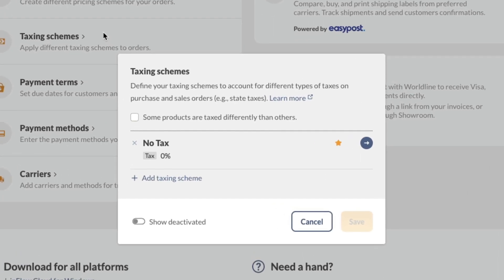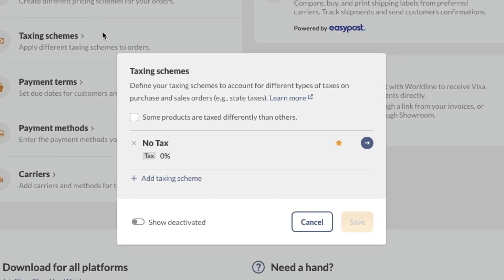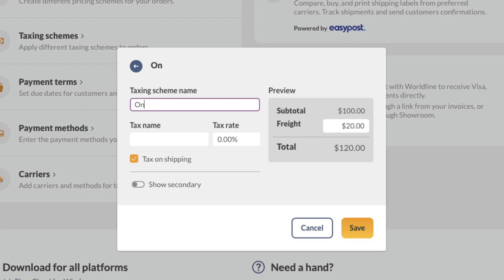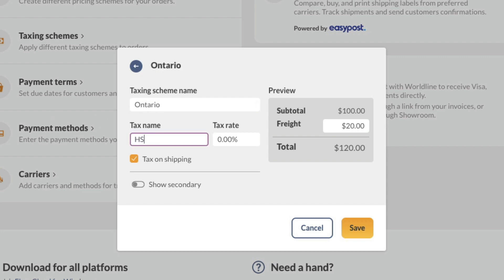By default, no tax will be set. Click on the blue arrow next to this tax to change the details. Change the name of the taxing scheme and fill out the fields to match the tax that you use most often.